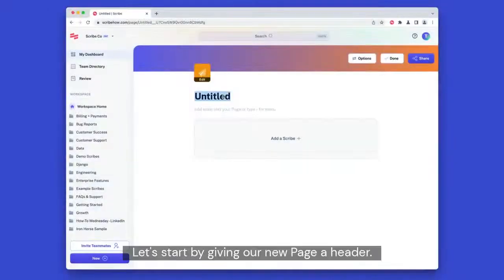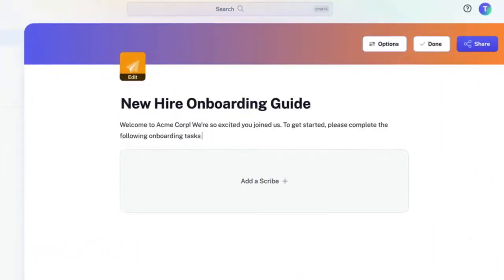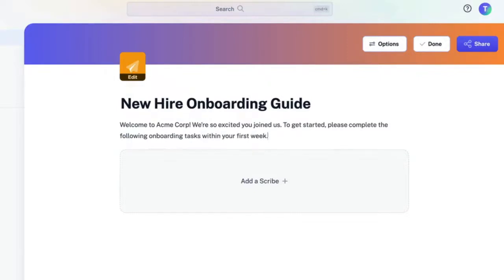Let's walk through how to create a new page. Let's start by giving our new page a header. Next, let's add some text to the page.